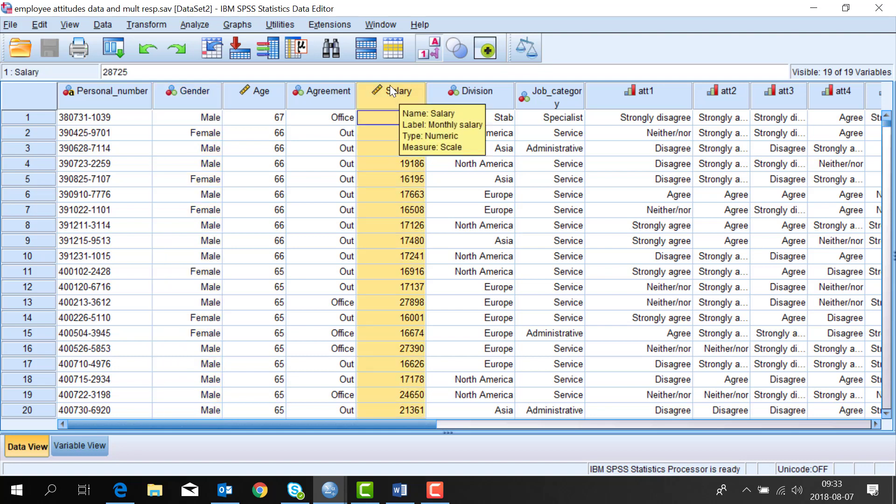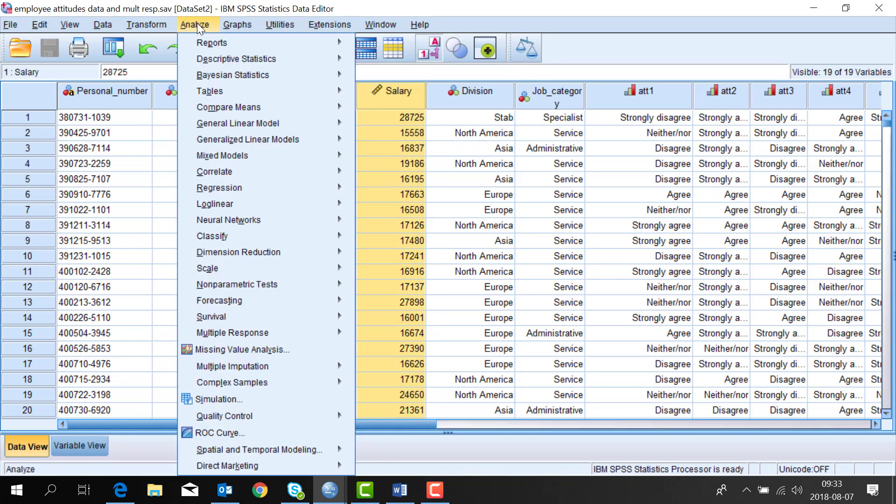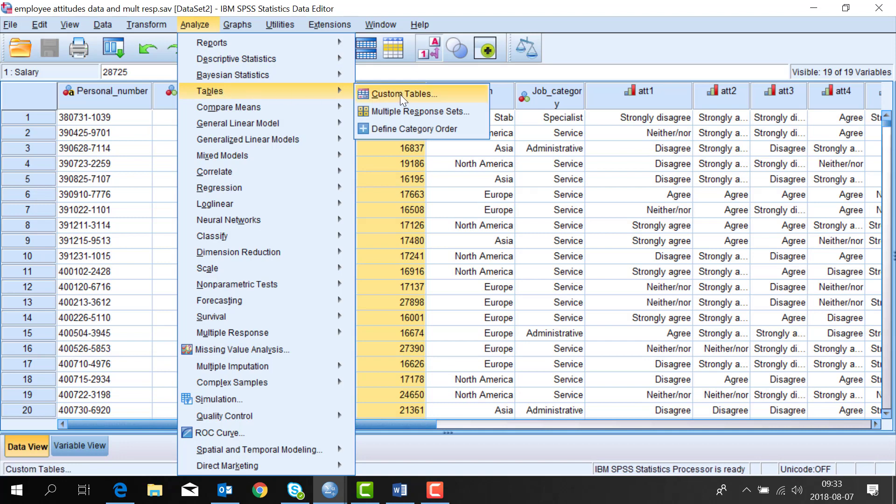I open up the tables command by going to analyze, tables, custom tables where you can also see that you can handle multiple responses.